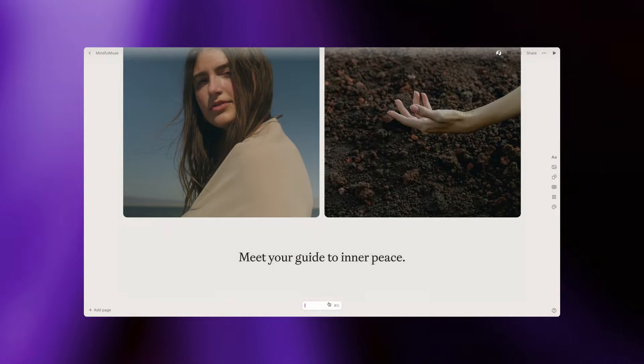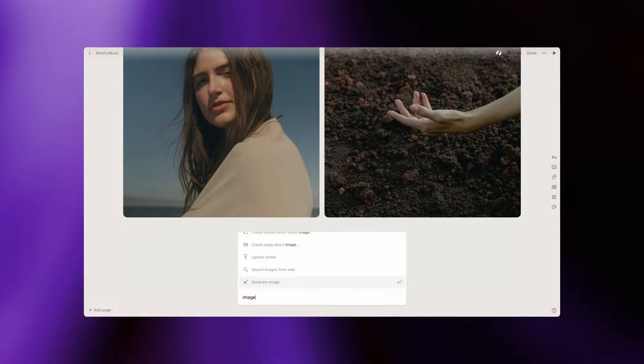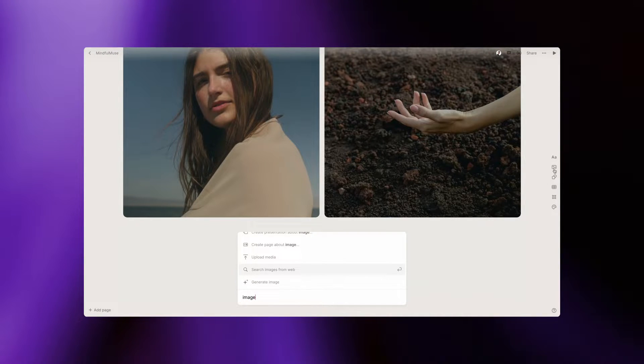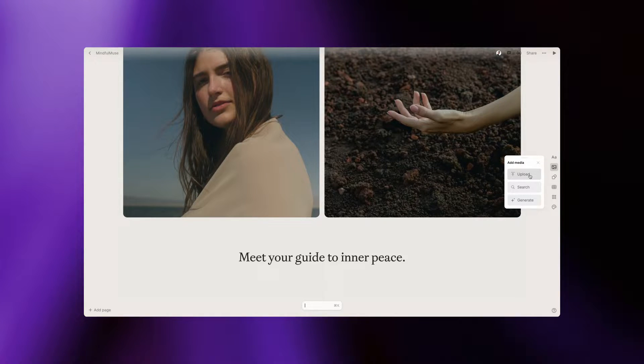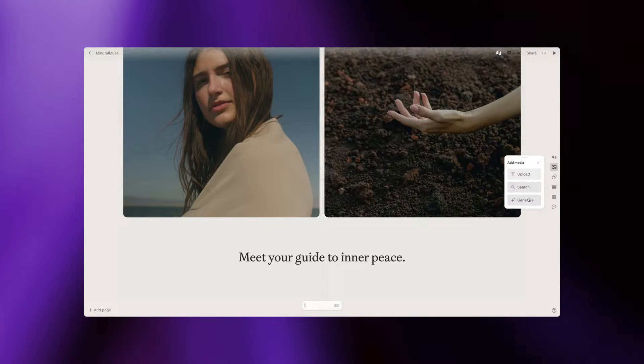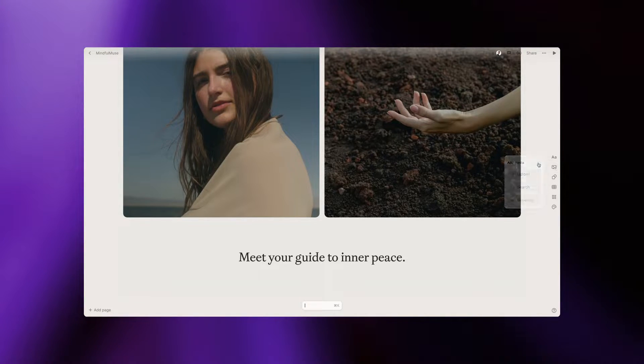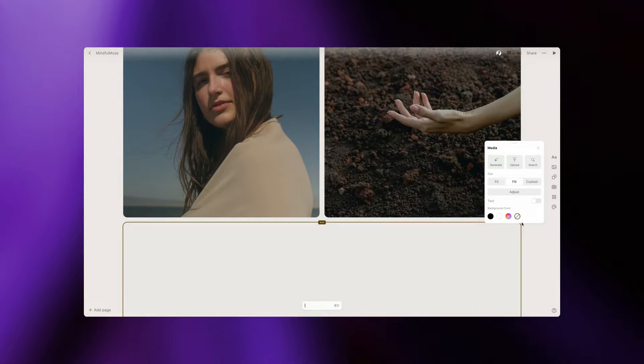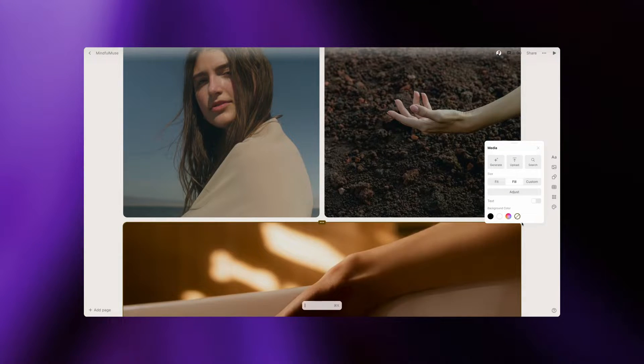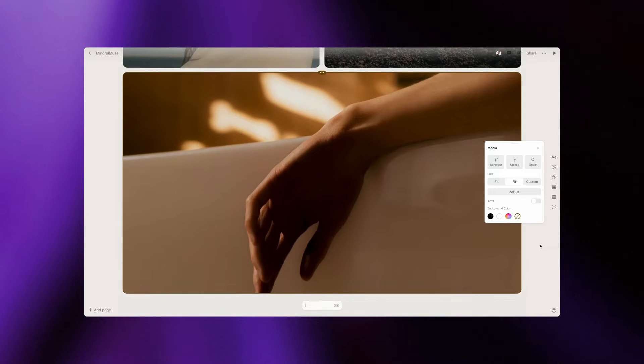To add an image tile, you can type image in the command bar or click the media button on the right-hand toolbar to upload an image, add an unsplash stock image, or generate an image with AI. Let's start by uploading an image. Click upload to select an image or simply drag one you have available onto your tile.